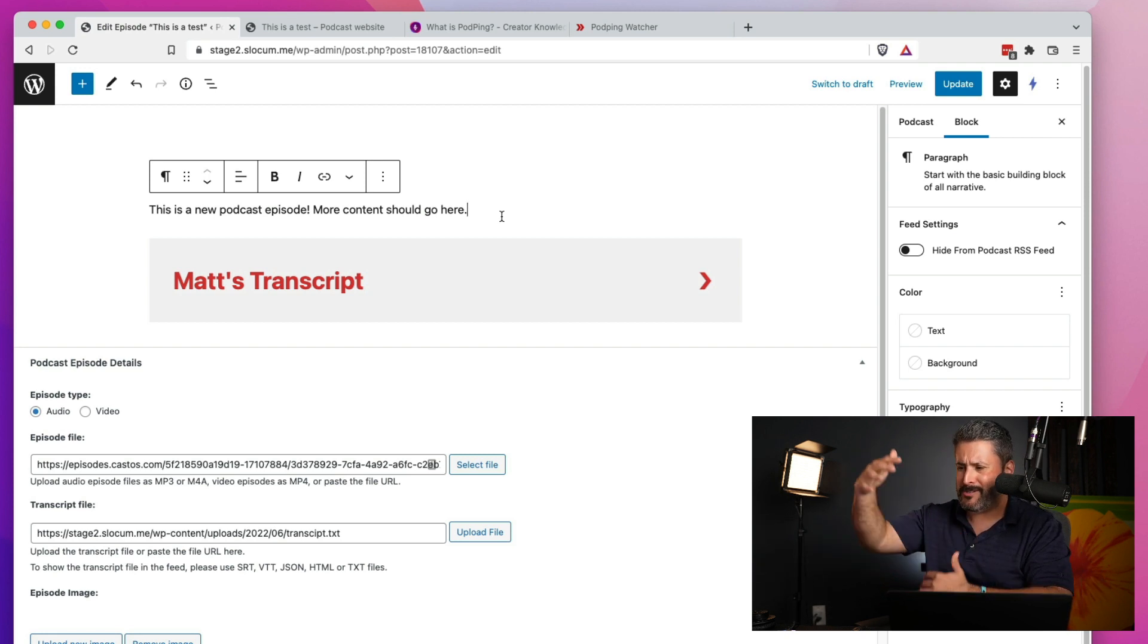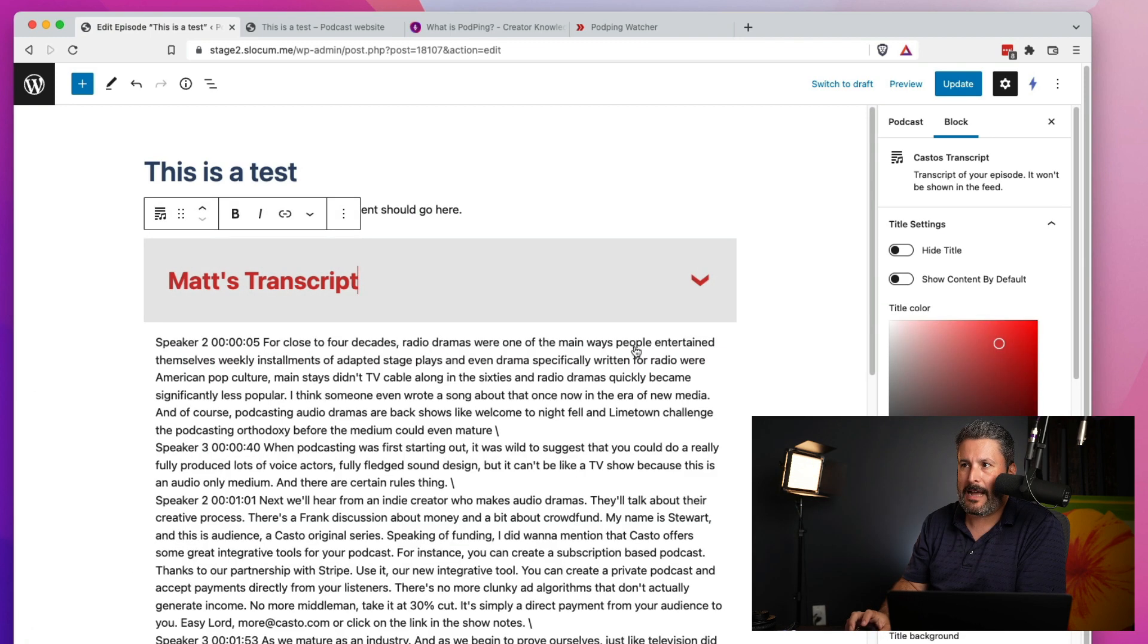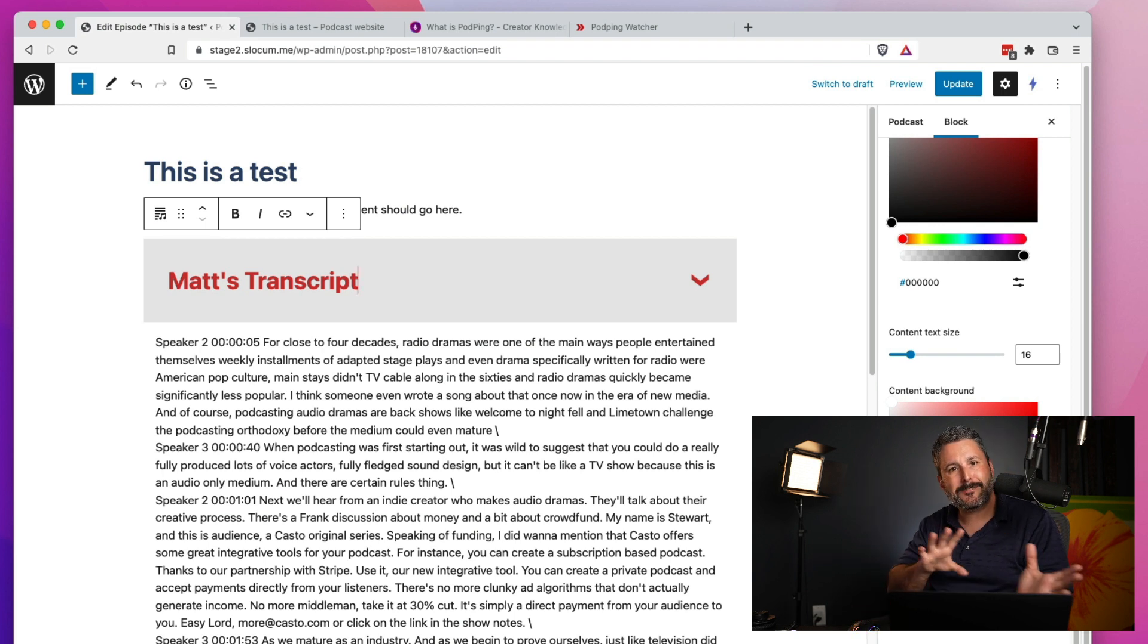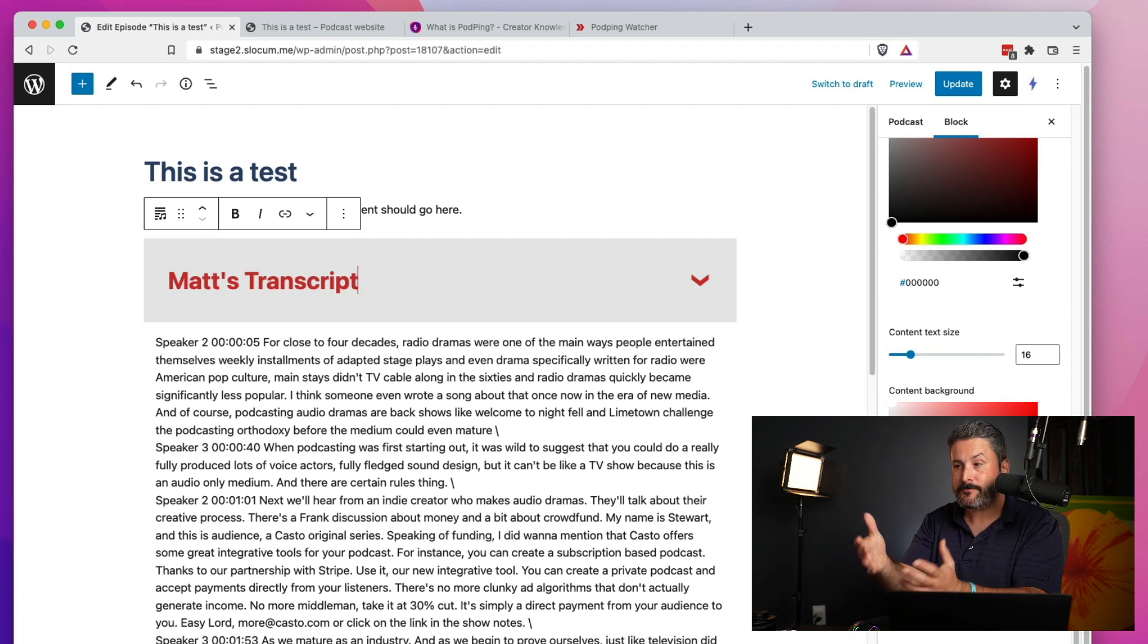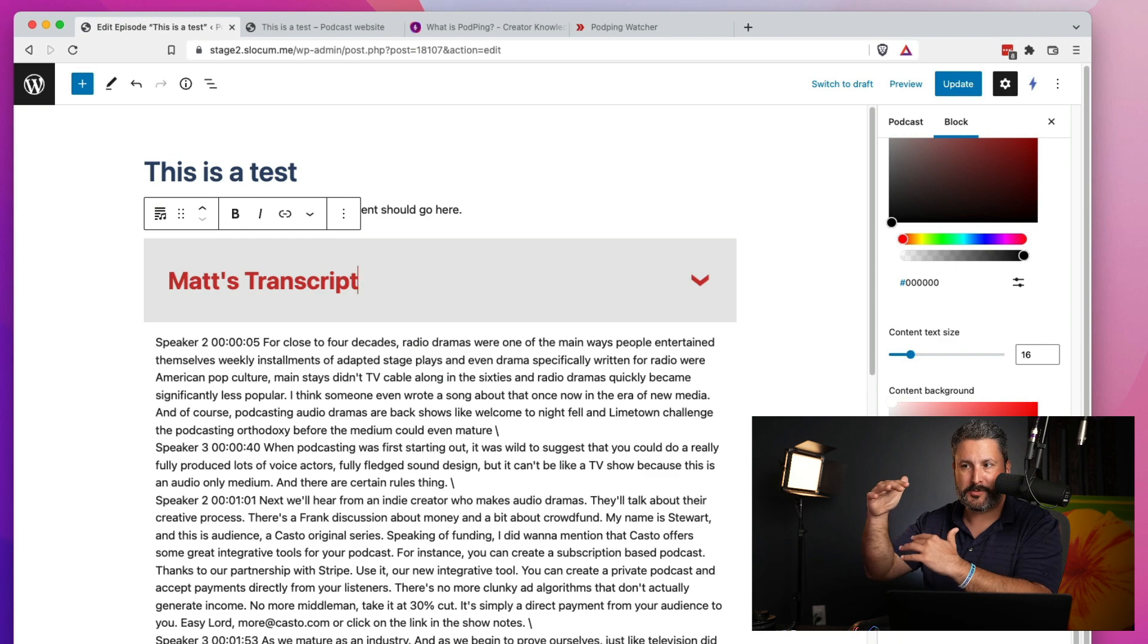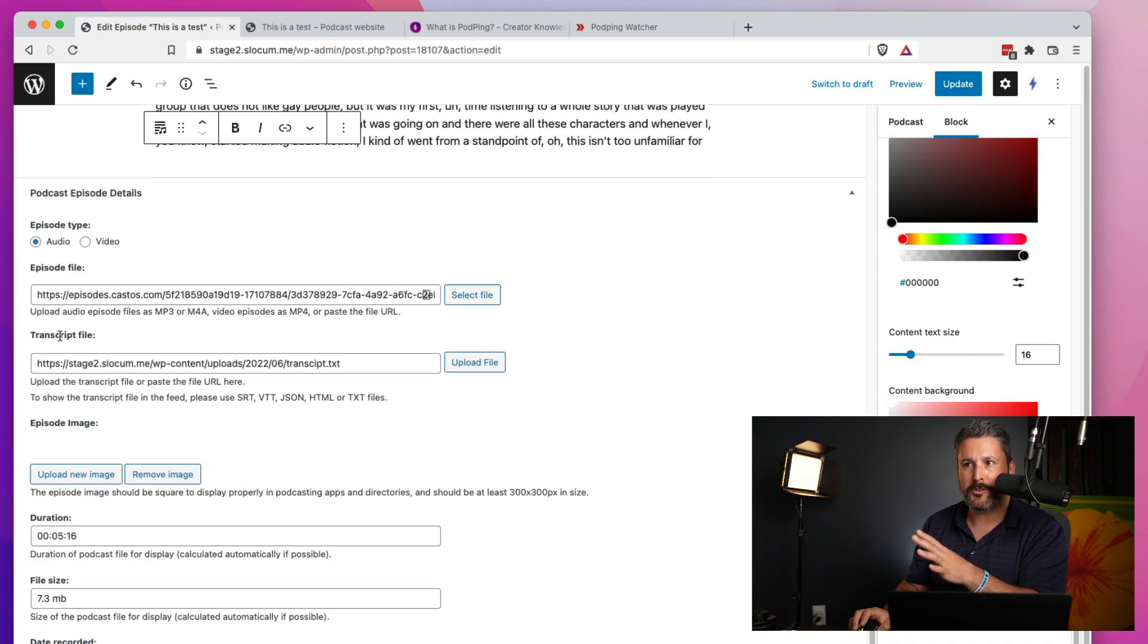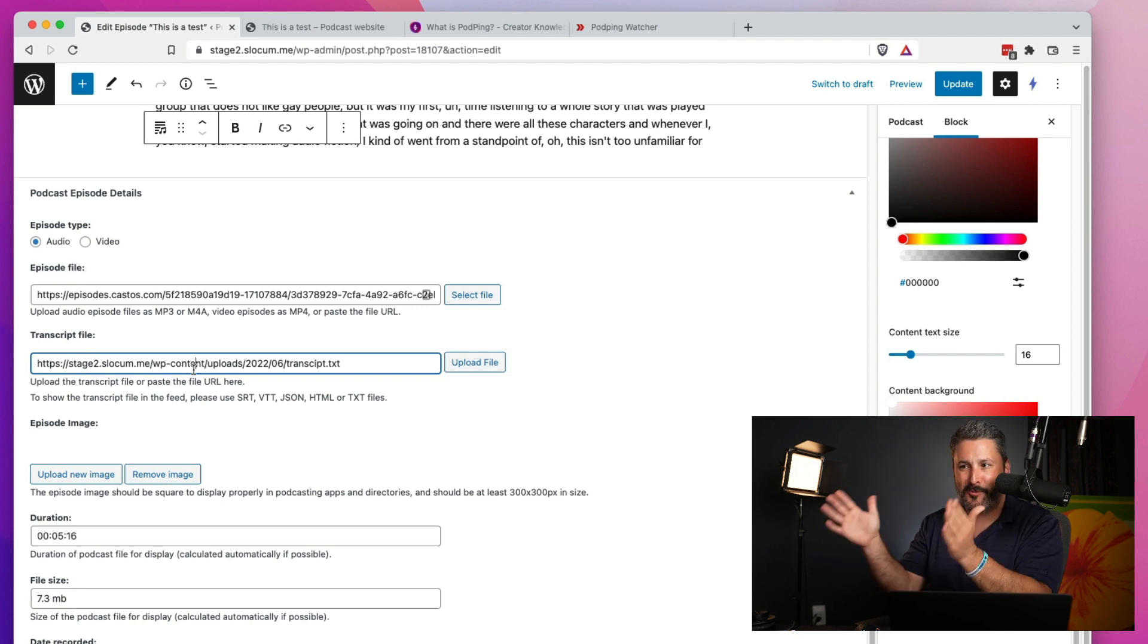And when it loads up in an app, it might be just like this long unscrollable wall of text. With our block, you can choose to hide that from the feed so that it doesn't go out into the feed. Everybody sees it on the website, but they don't get this massive wall of text in the player section or the description section of their podcast player. And what you really want to do is deliver that more efficiently through the transcript file through podcasting 2.0.